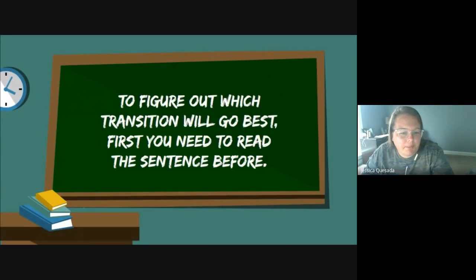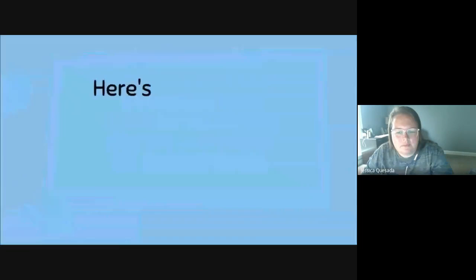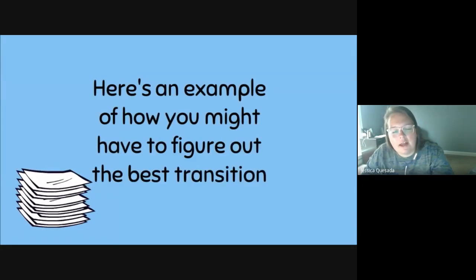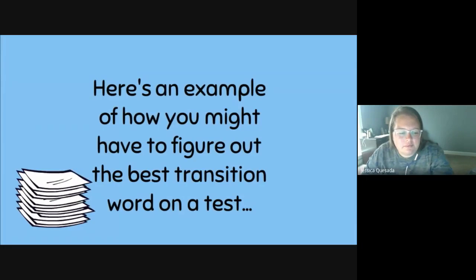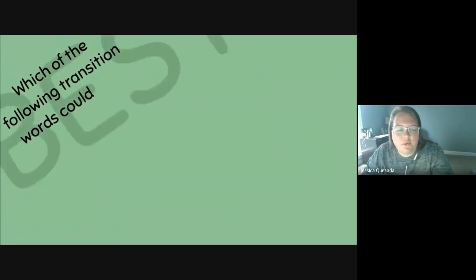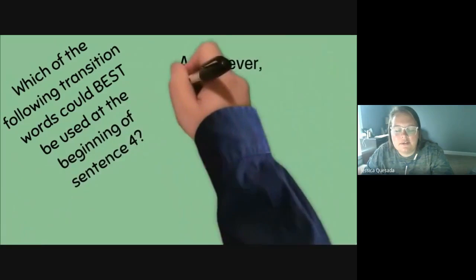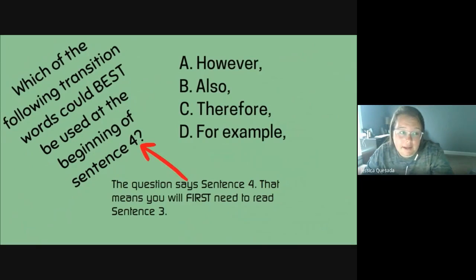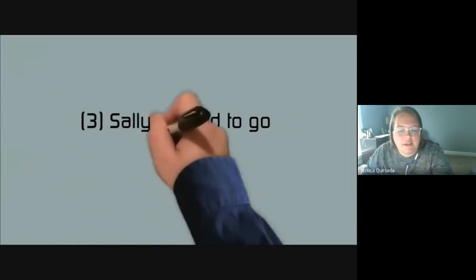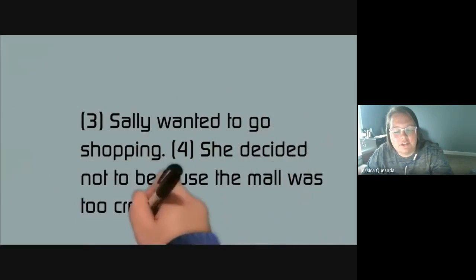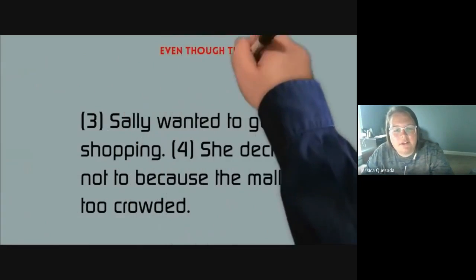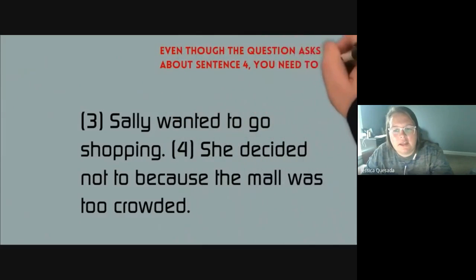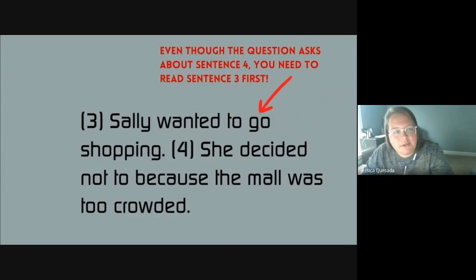To figure out which transition will go best, first you need to read the sentence before. Here's an example of how you might have to figure out the best transition word on a test: 'Which of the following transition words could best be used at the beginning of sentence four? However, also, therefore, or for example?' The question says sentence four — that means you will first need to read sentence three. So you're going to go back and read: 'Sally wanted to go shopping. She decided not to because the mall was too crowded.' So what would be the best transition word? Even though the question asks about sentence four, you need to read sentence three first.